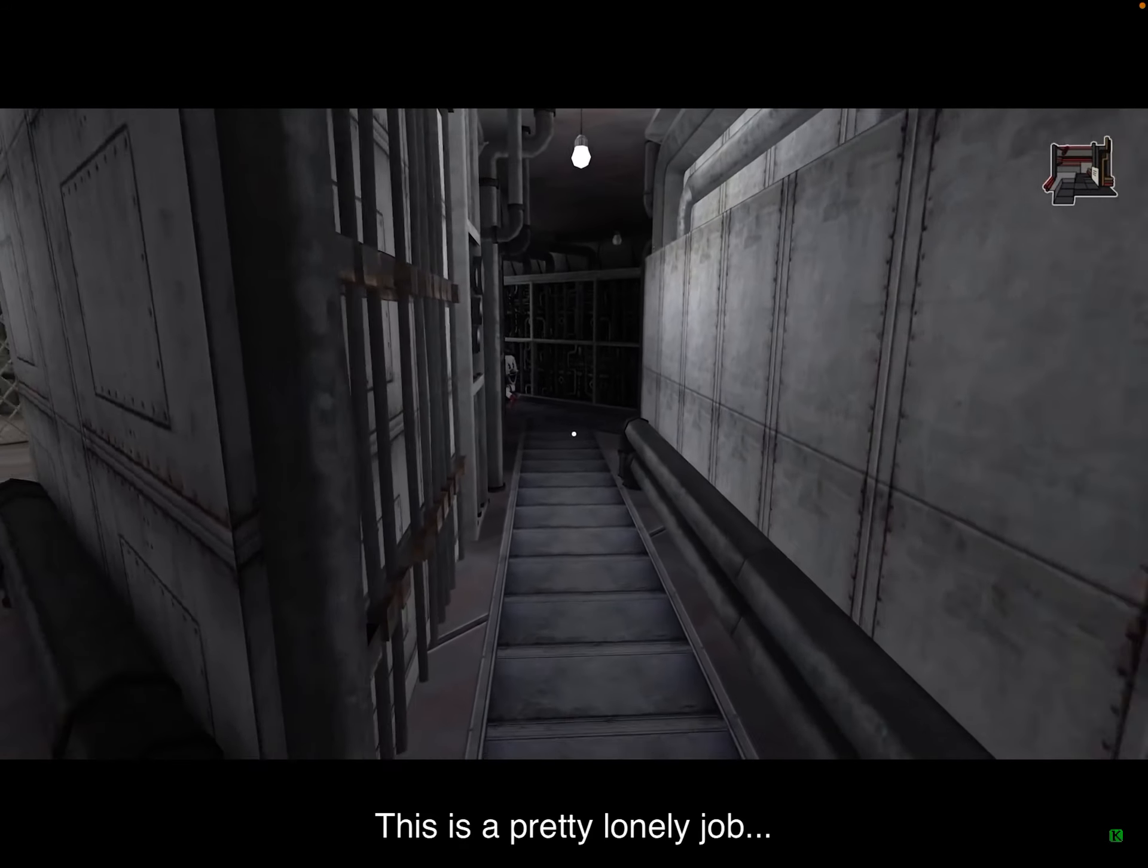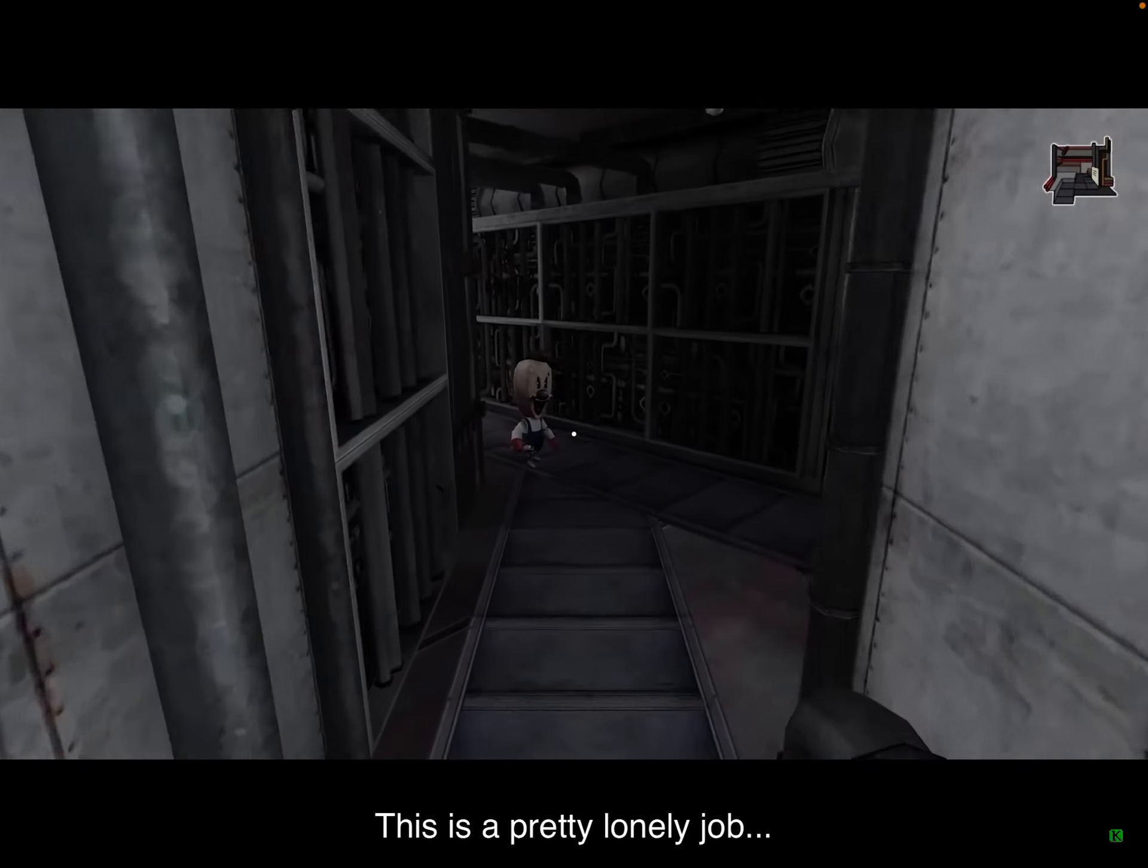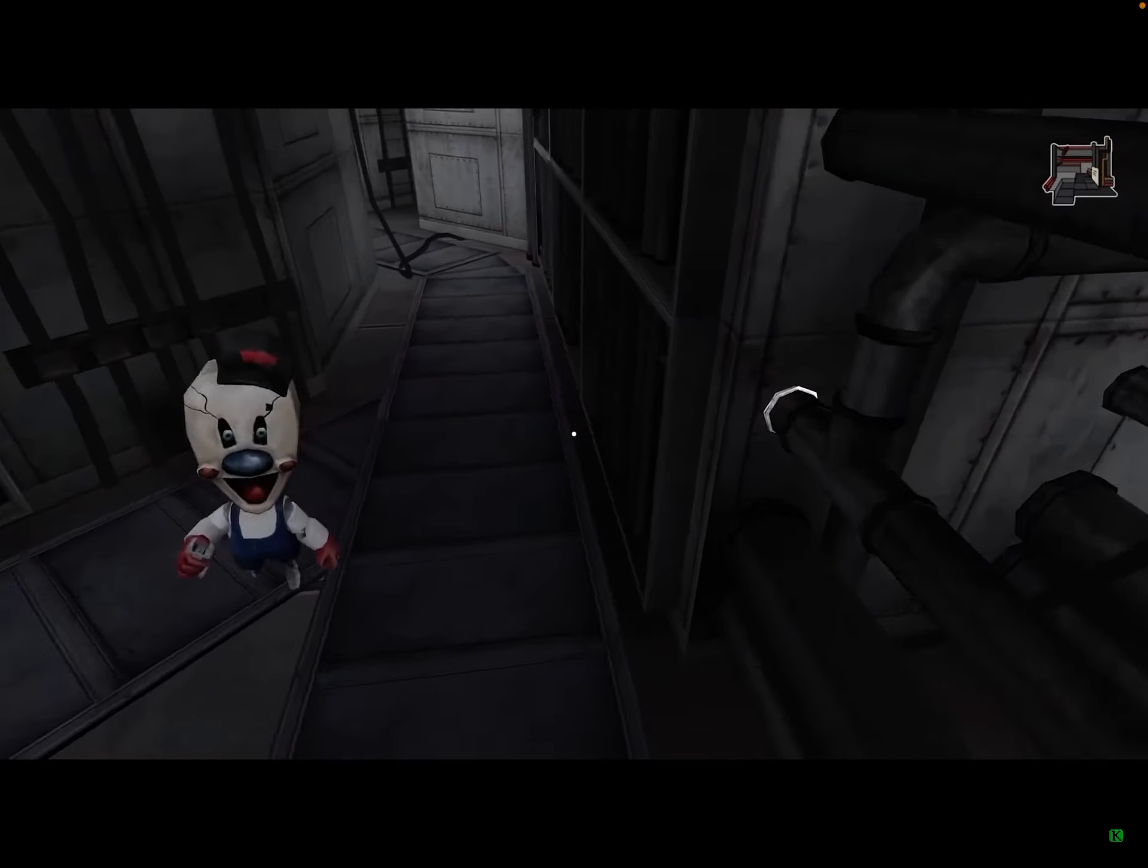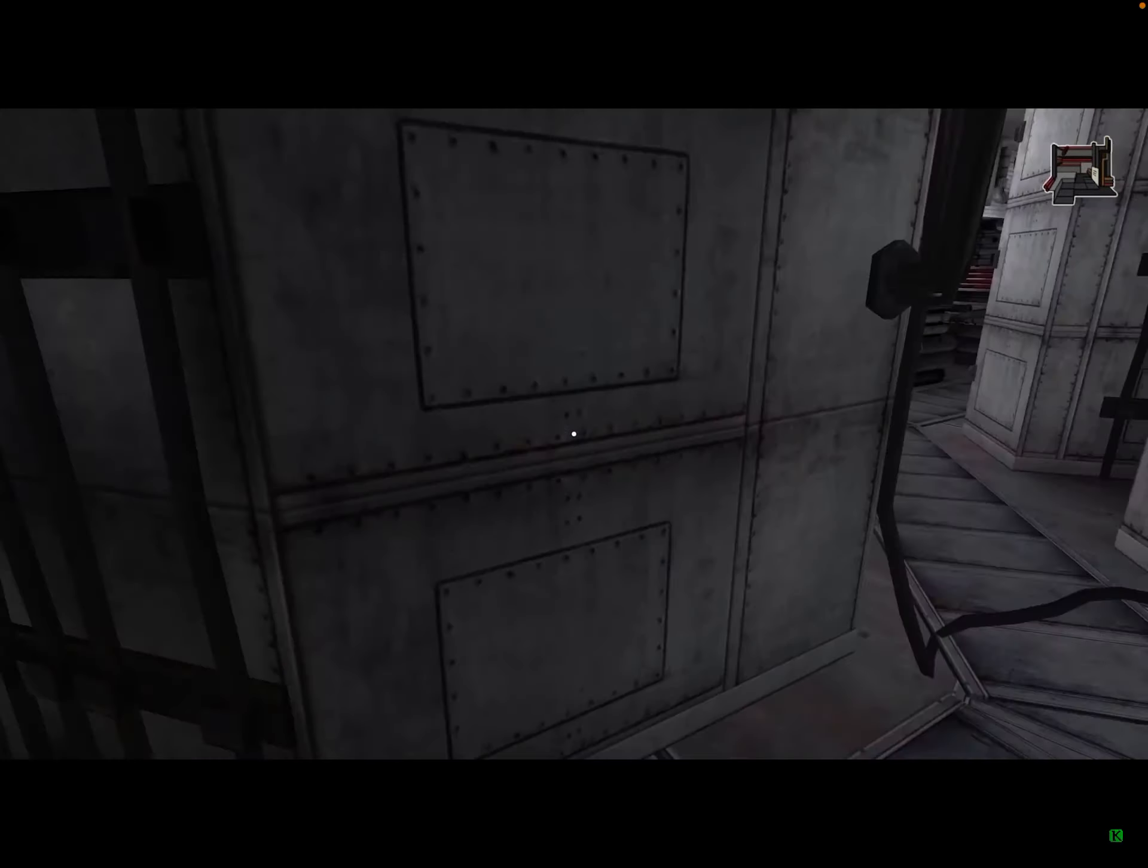No, not that one. This is a pretty lonely doll. Intruder. No, that's a trick.